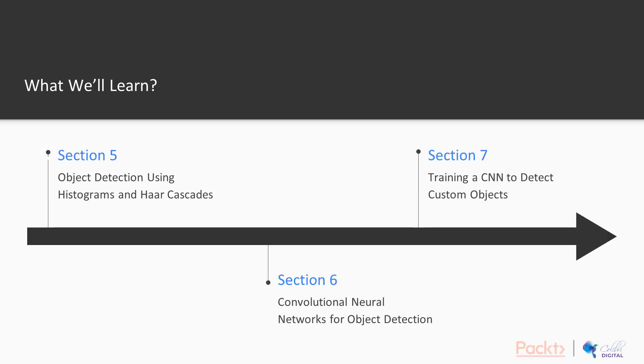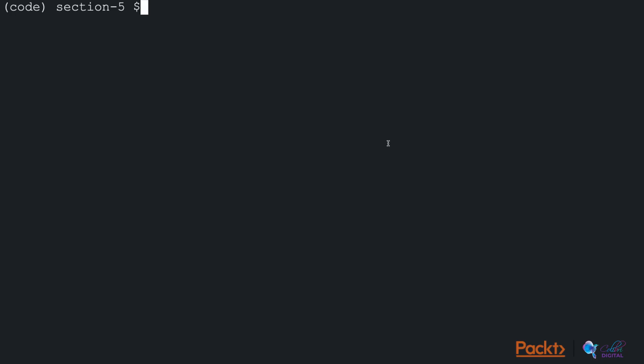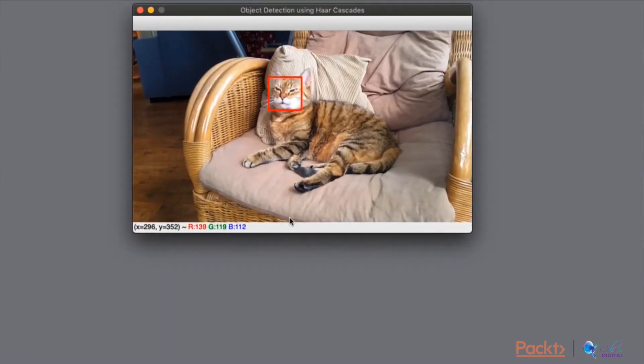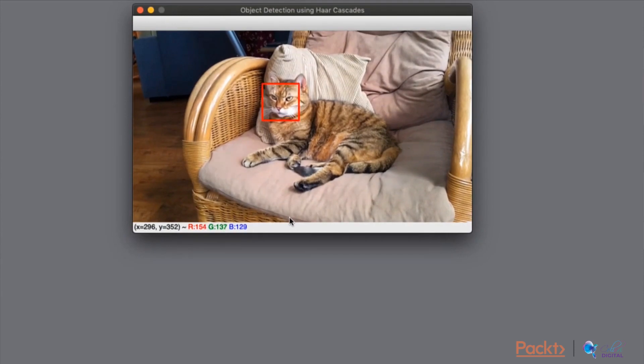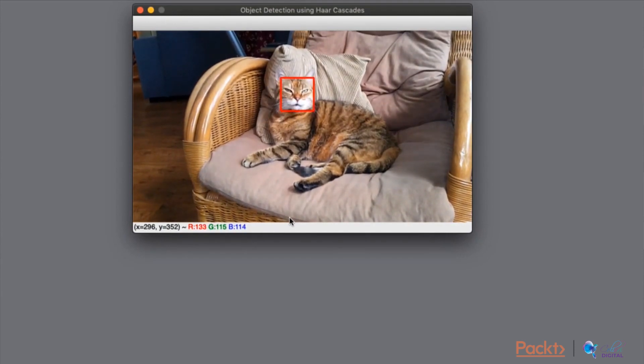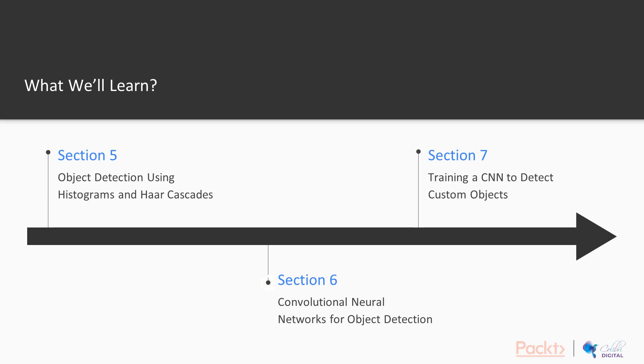From the fifth section onwards, we will discover various ways to perform object detection in images and videos. In this section, we will perform object detection using histograms and haar cascades.